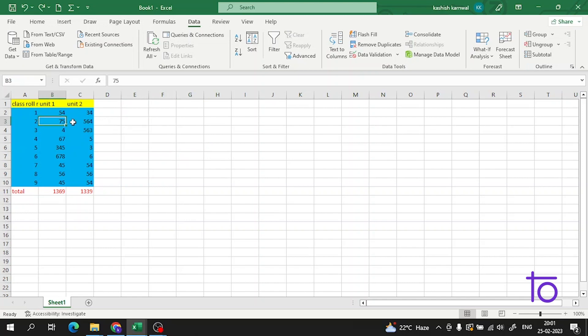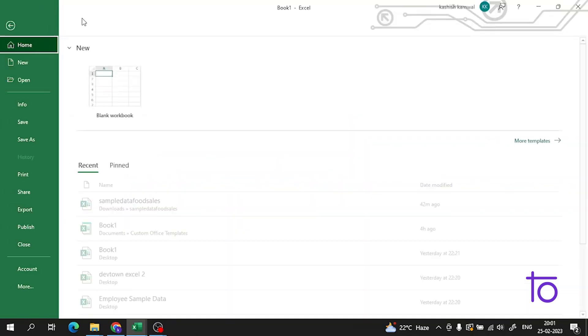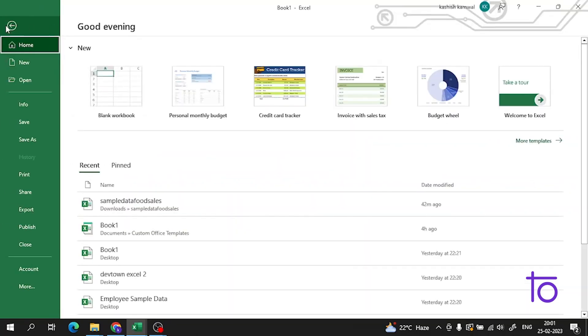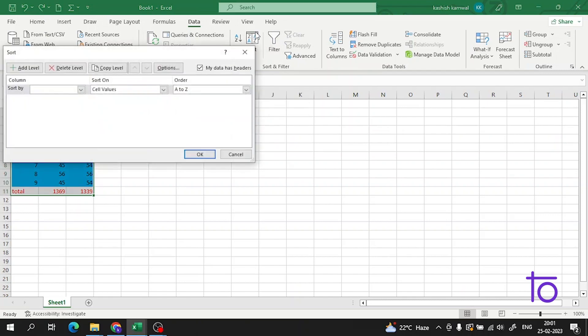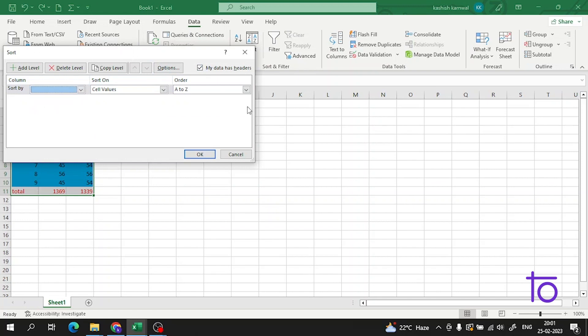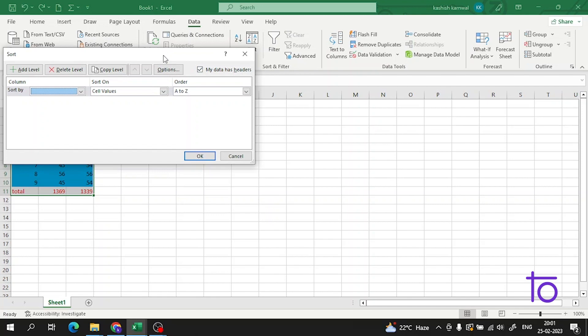The thing is very simple. I have to click on any of the data here, then go to Data, and in Data there is a Sort option. Now I have to select the Sort By column. Let me show you.